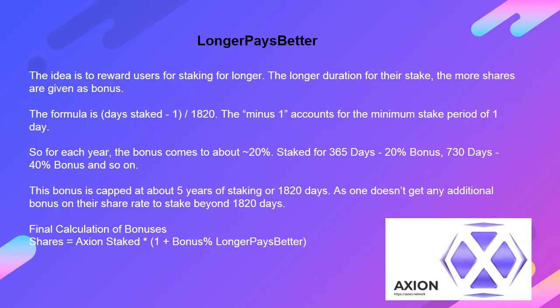Longer pays better. The idea is to reward users for staking for longer. The longer the duration of their stake, the more shares are given as a bonus. The formula is: (days staked - 1) × 1/1820. The minus 1 accounts for the minimum stake period of 1 day. For each year, the bonus comes to about ~20%. Staked for 365 days = ~20% bonus; 730 days = ~40% bonus. This bonus is capped at about 5 years of staking, or 1820 days, as no additional bonus is earned beyond that.